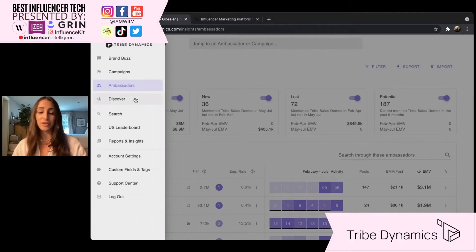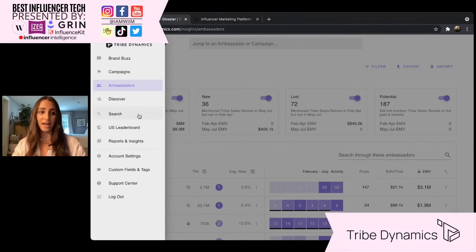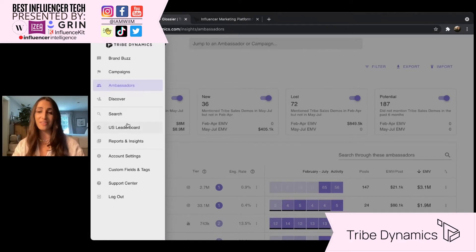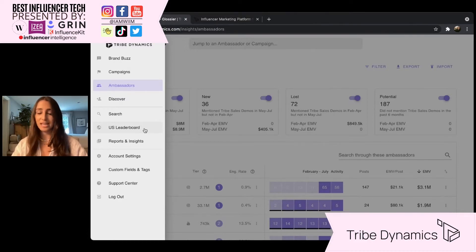Discover is where you're going to be able to surface content by people who are organically mentioning your brand but you're not tracking them in Tribe quite yet. Search is where you'll have the ability to look up other brands, hashtags, and keywords and discover the influencer community speaking about that brand or keyword. And then lastly, Leaderboard is where you're going to have some really great competitive insights and benchmarking capabilities.